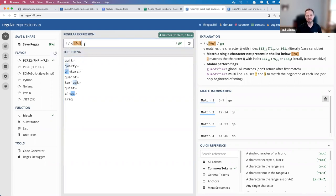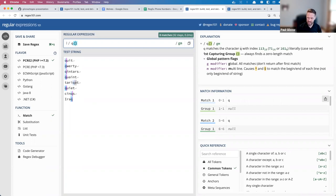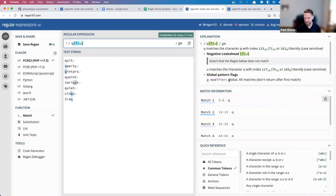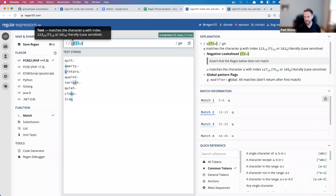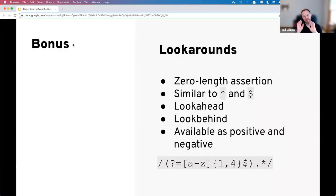What finally made lookarounds click for me was matching the letter 'q' inside words where it's not followed by a 'u.' We have 'q' and we could use a negated character class — find anything that's not a 'u' — but that fails on 'Iraq' because there's no character after the 'q,' and a character class must match at least one literal character. Using a negative lookahead instead — 'q(?!u)' — now I match the 'q' in 'qwerty,' 'quintars,' and 'Iraq': find a 'q,' pause, look forward — if the next character is not a 'u,' match; if it is, skip.